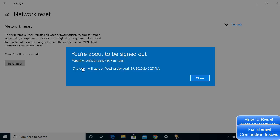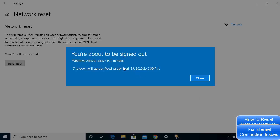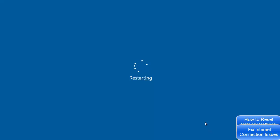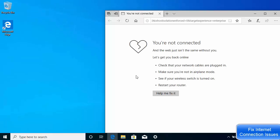You will see a message saying 'You're about to be signed out. Windows will shut down in five minutes.' You can close this window and wait, or reboot your Windows operating system manually if you don't want to wait five minutes. Once you're logged back into Windows, your network adapters will be reset. Try to connect to the internet after this solution, and if your problem is solved it's okay, otherwise move to the next solution.